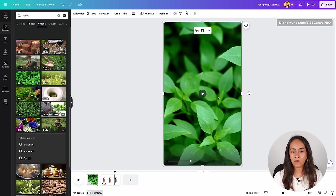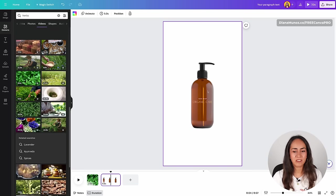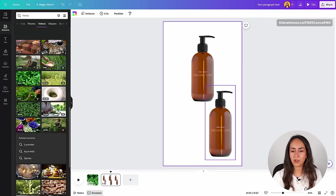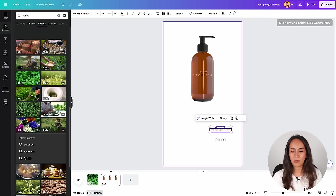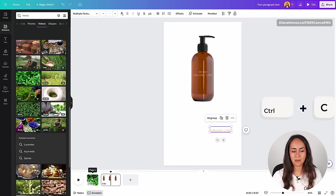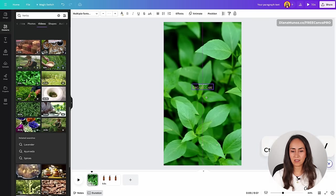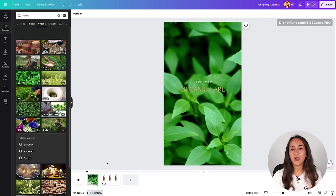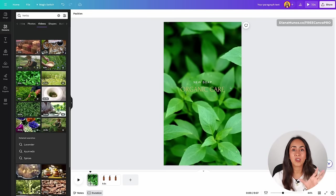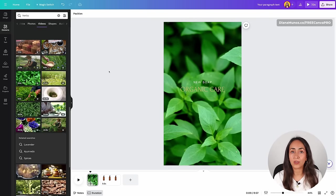Now we are going to add the logo of your product. I'm going to page number two because I created a logo we can use. I'm going to duplicate these elements, ungroup, delete the product, and keep just the logo. I'll group these two elements, then copy and paste them onto page number one. I now have my logo here and I'll make it bigger so we can see it clearly. If it's difficult to see the logo because the background is too busy, try changing the video to something simpler or with colors that contrast with your logo.